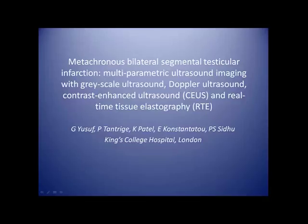Metacronous bilateral segmental testicular infarction. Multiparametric ultrasound imaging with grayscale ultrasound, Doppler ultrasound, contrast-enhanced ultrasound and real-time tissue elastography. Presented at British Medical Ultrasound Society meeting, Manchester 2014.